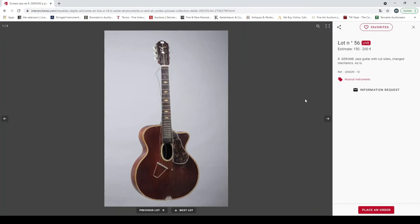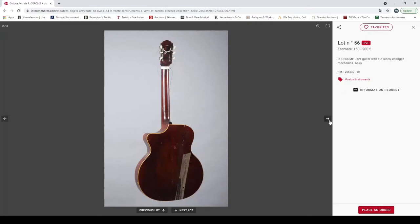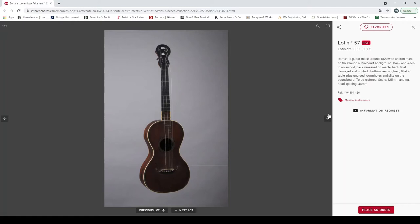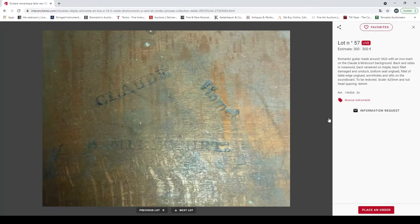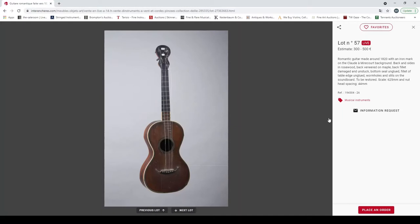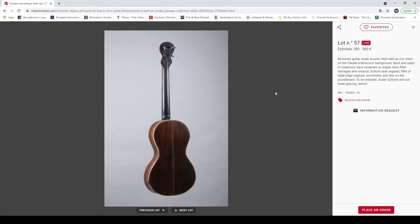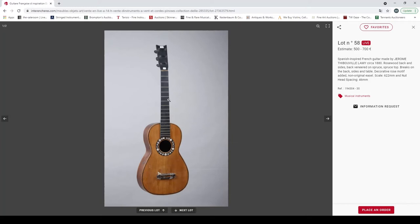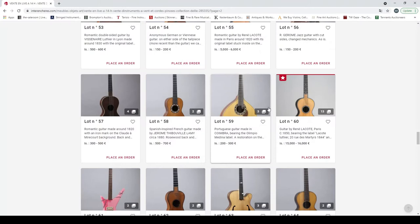Ardon jazz guitar with cut sides, changed mechanics as is, so it needs a bit of TLC shall we say. And a romantic guitar around 1820 with a mark for Claude Mirecourt. It's interesting, looks like Brazilian rosewood back and sides. It doesn't say Brazilian but I assume that is. It could be interesting. Looks like that might clean up quite well actually with a bit of restoration. It looks a bit dull at the moment but I think that could be a nice instrument. Spanish inspired French guitar made by JTL 1880, rosewood back and sides. Nice enough, not outrageously beautiful but it's okay.